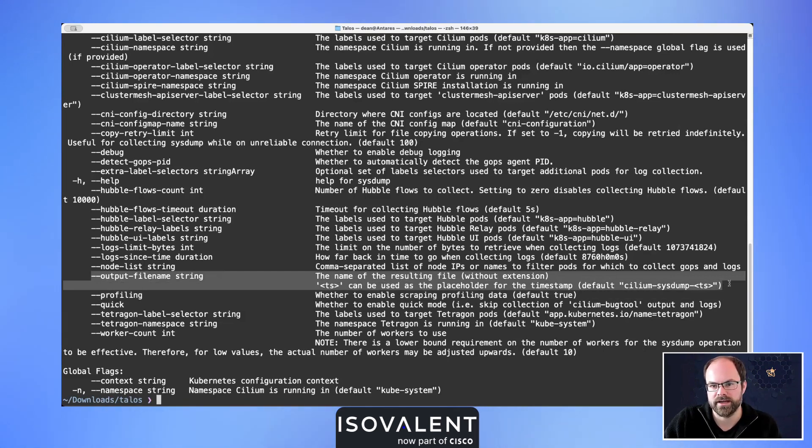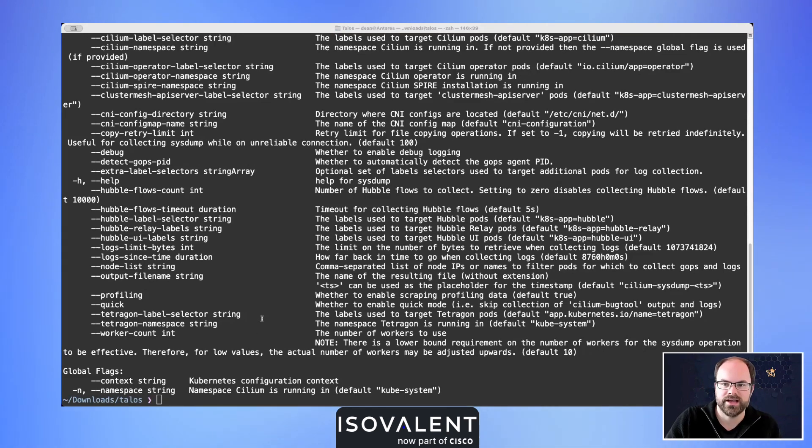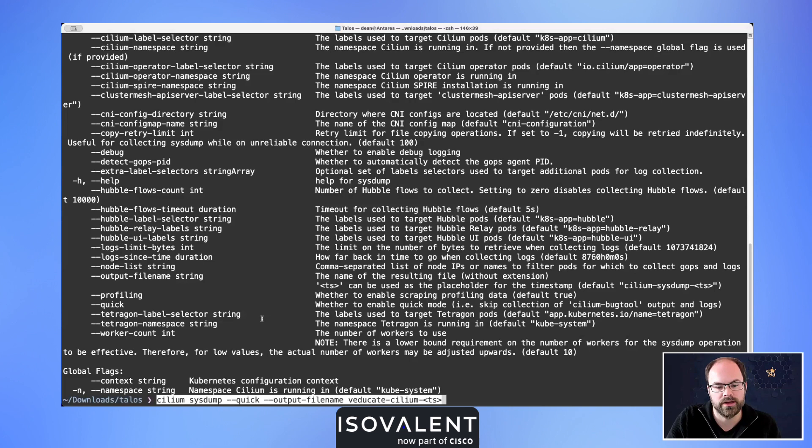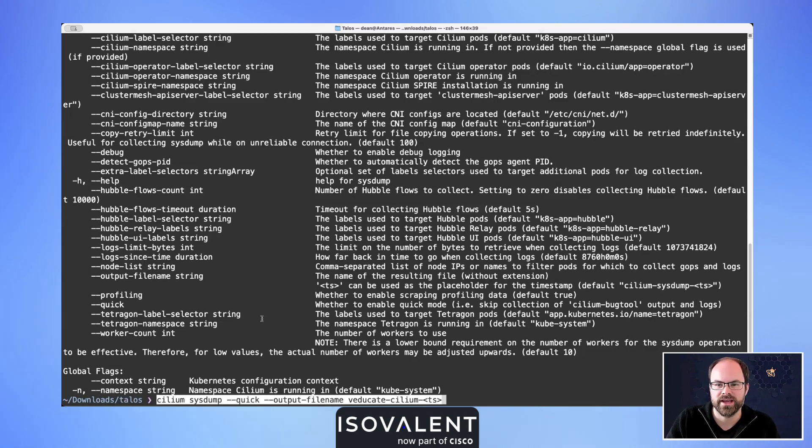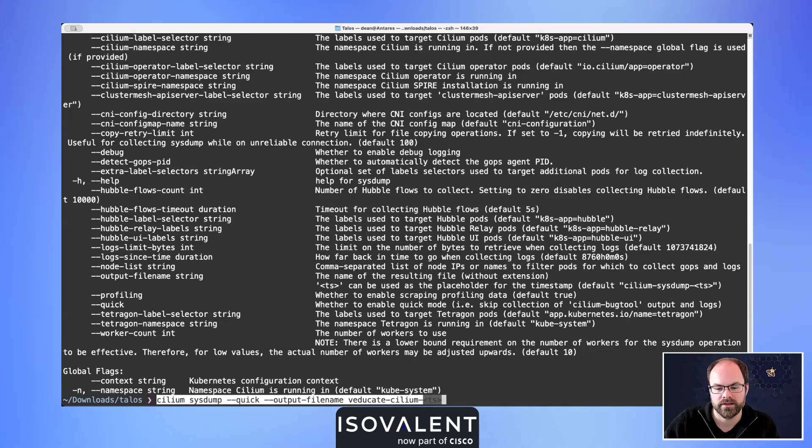I'm just going to run this as the last command for this video. We're going to do cilium system hyphen quick hyphen output hyphen filename veducate, because we're from veducate.co.uk, is my platform, and hyphen cilium and then hyphen that timestamp argument there as well.